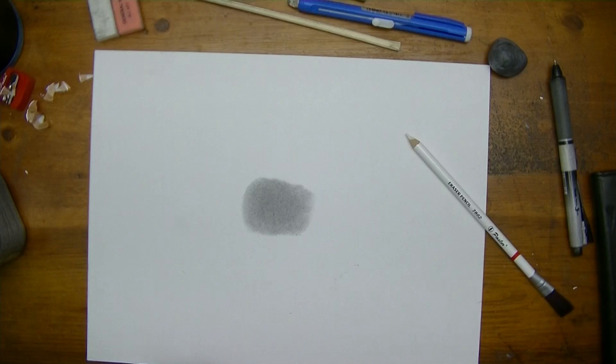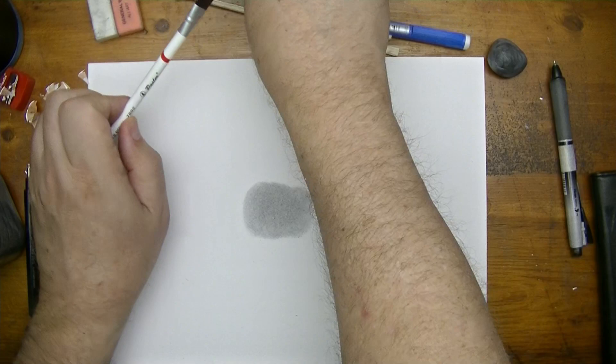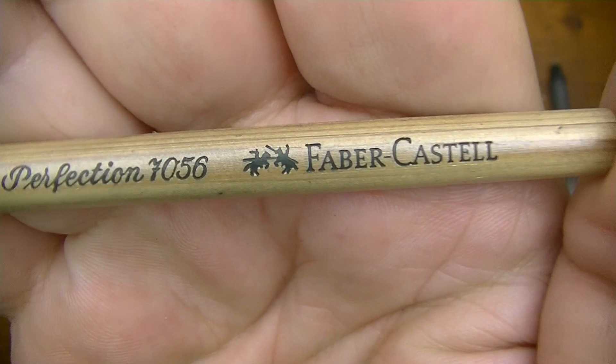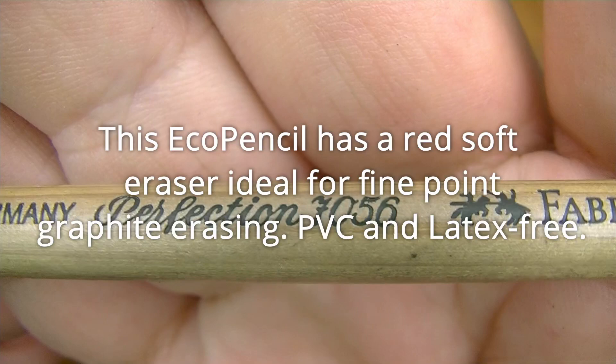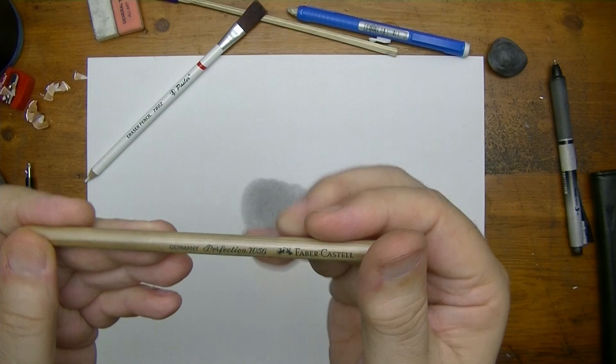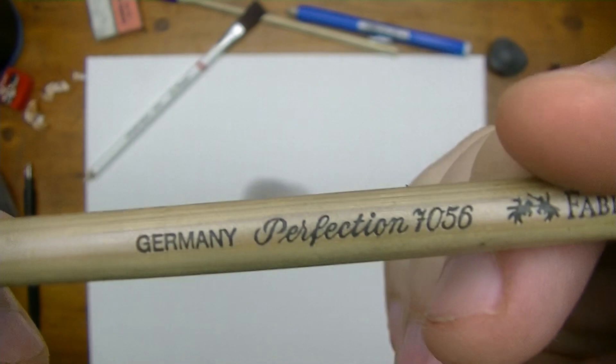These are invaluable, or you can use something like this. Now what I've used before for example would be one of these right here - that is the Faber-Castille and this one here is called Perfection. I think that says 1056 or is that 7056? It looks like 7056.